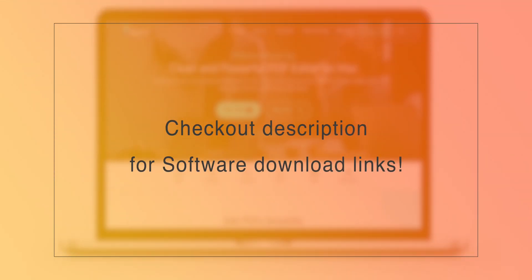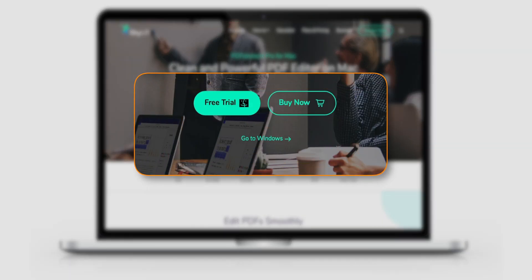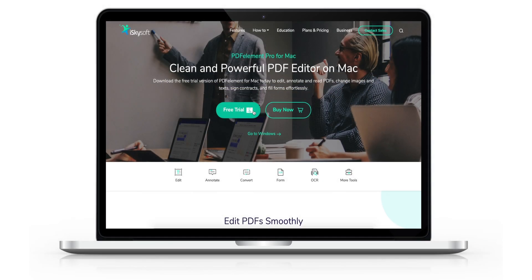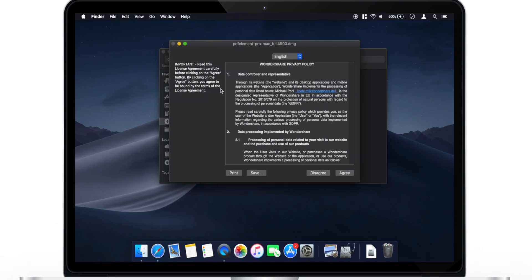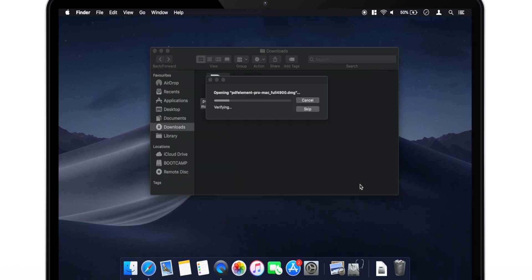Firstly, check out the links in the description to download the free trial of this software. Choose Windows or Mac based on your preference and download the software. Once the software is downloaded, follow the on-screen instructions to install it.